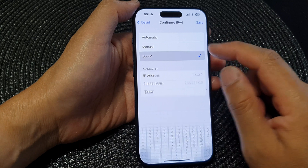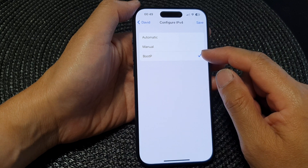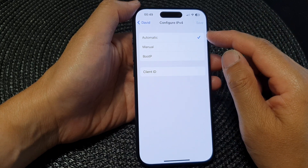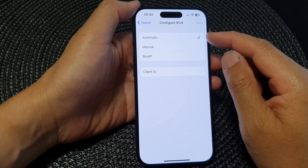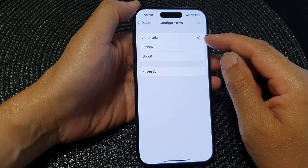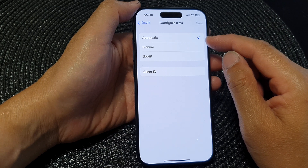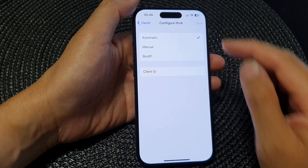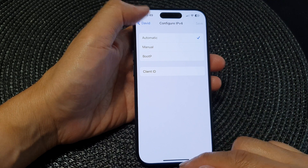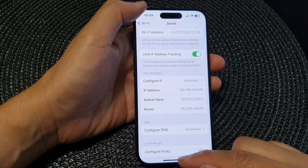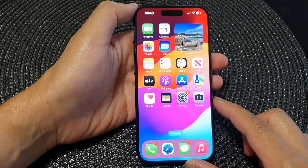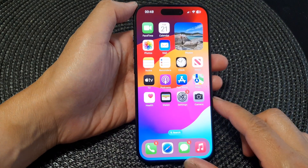You can also choose BOOTP or automatic. When you select automatic, the IP address will automatically be assigned by the network router. And that's it — finally you can swipe up to go back to the home screen.